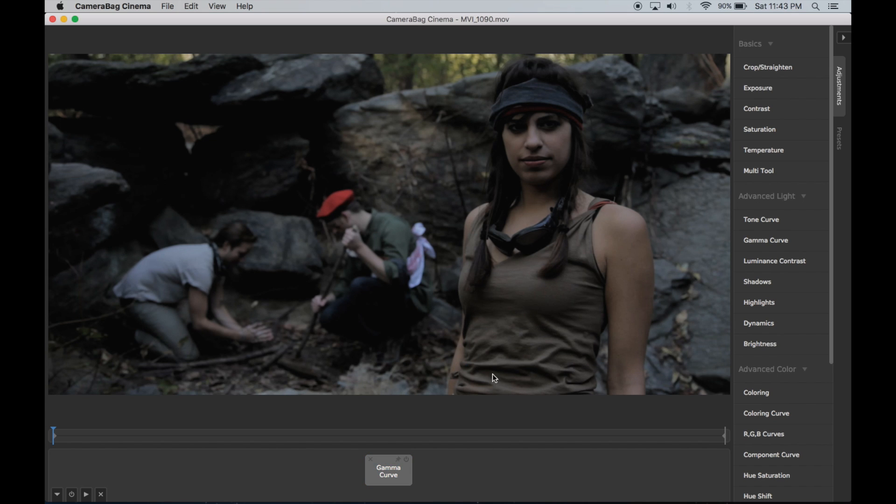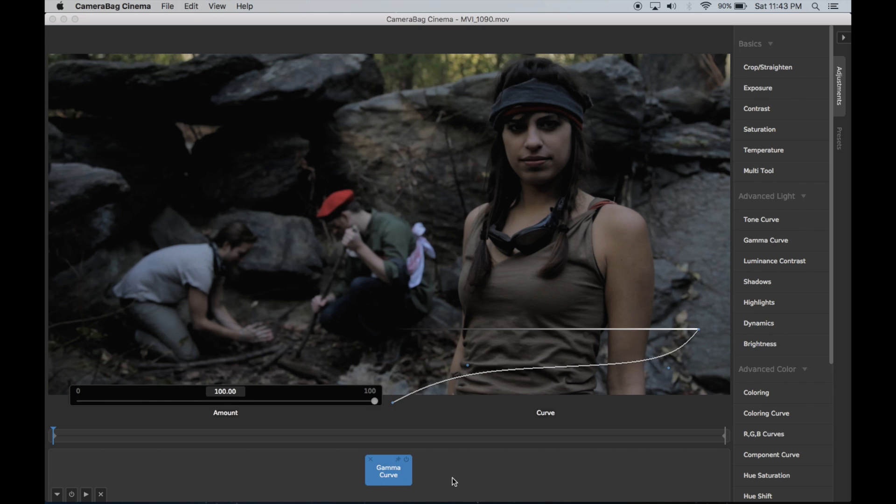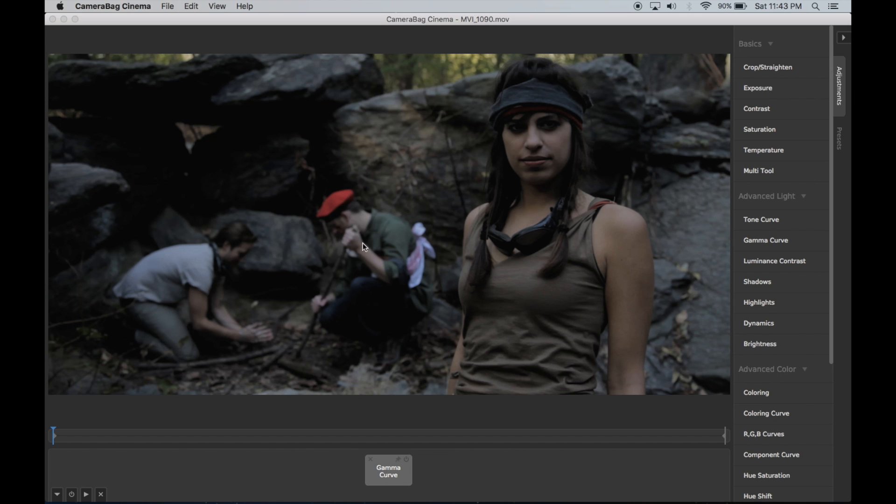The next thing that I would do: these skin tones and red right here are way too saturated for what would be an actual night shot.